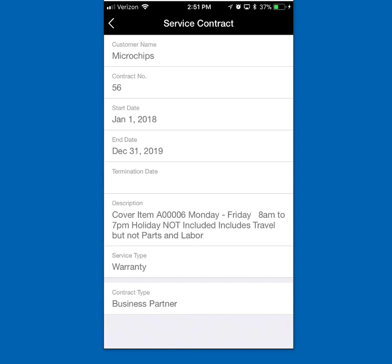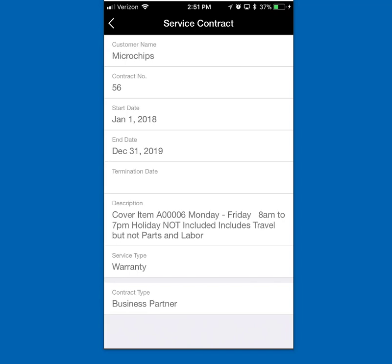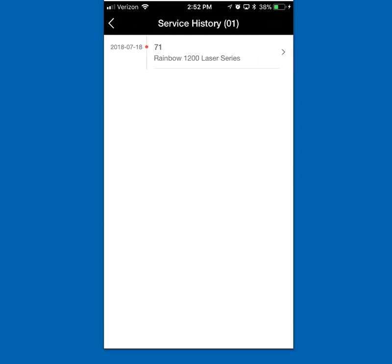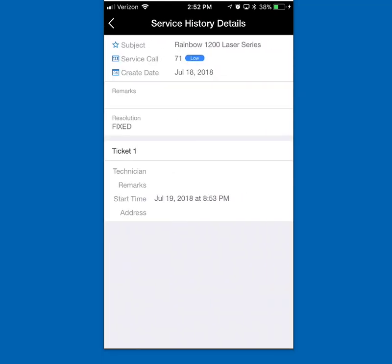I can see there's a valid service contract. I'm going to open that just to look at the description — it's a valid contract between 8 and 5, doesn't include holidays, does include travel but not parts and labor. That's something I need to remember. The contract is valid all the way through the end of next year. I'm also going to check the service history button. I can see this printer was serviced back on July 18th, though the technician didn't give much information on the resolution, so I don't know a lot other than it was serviced not too long ago.